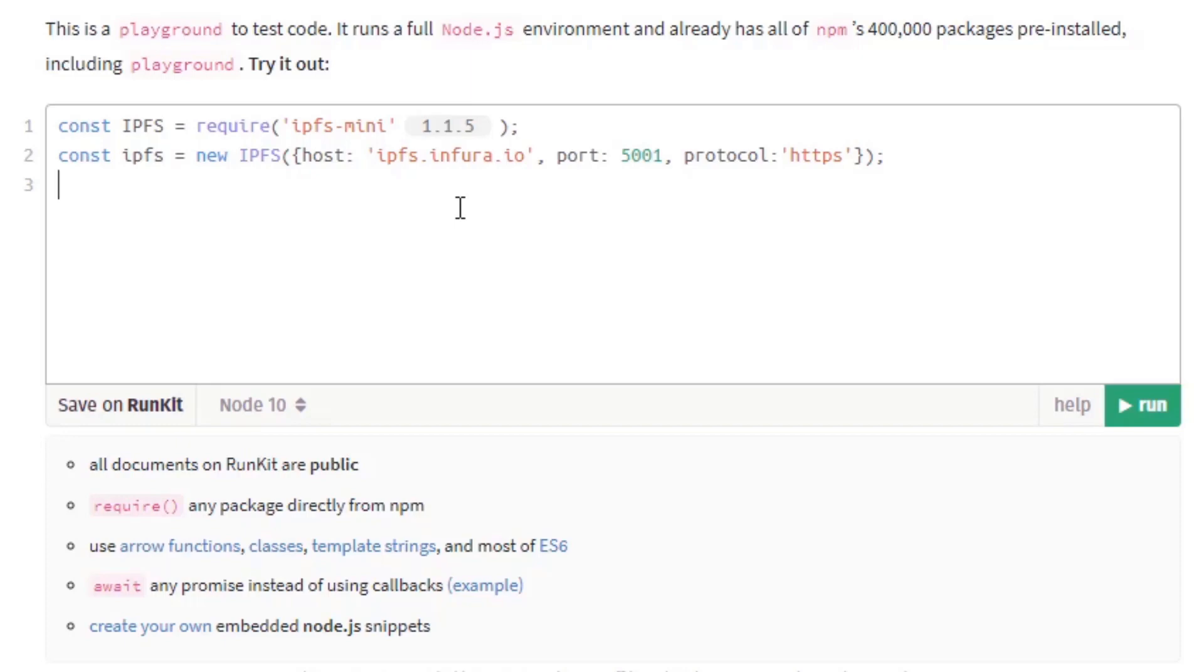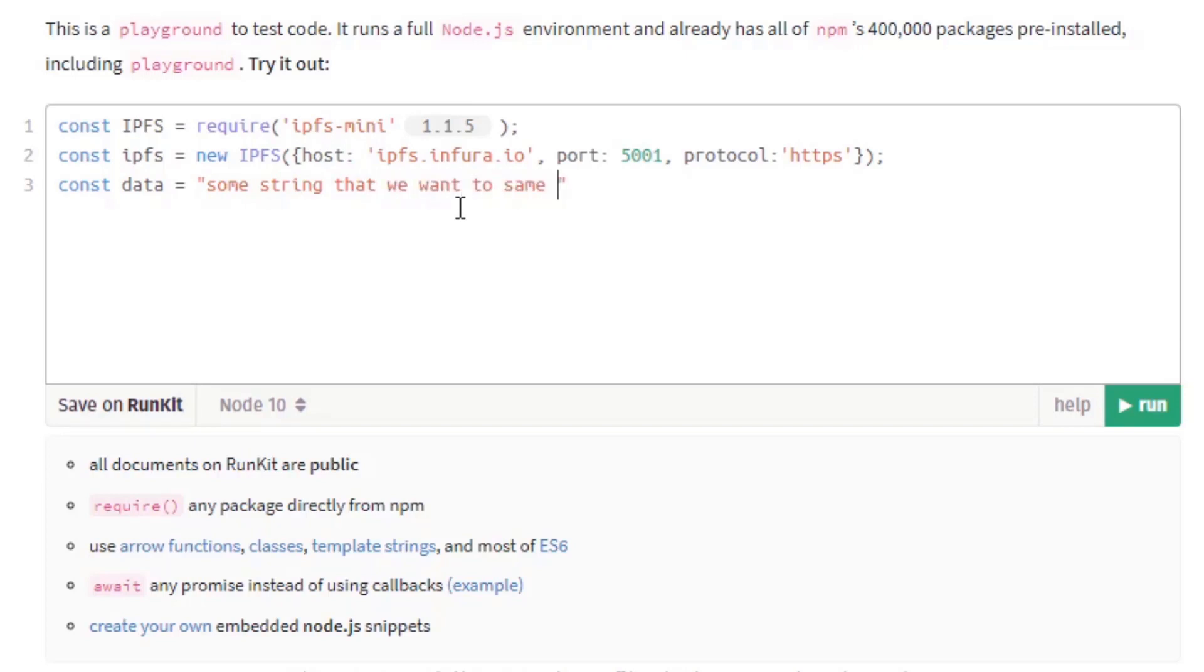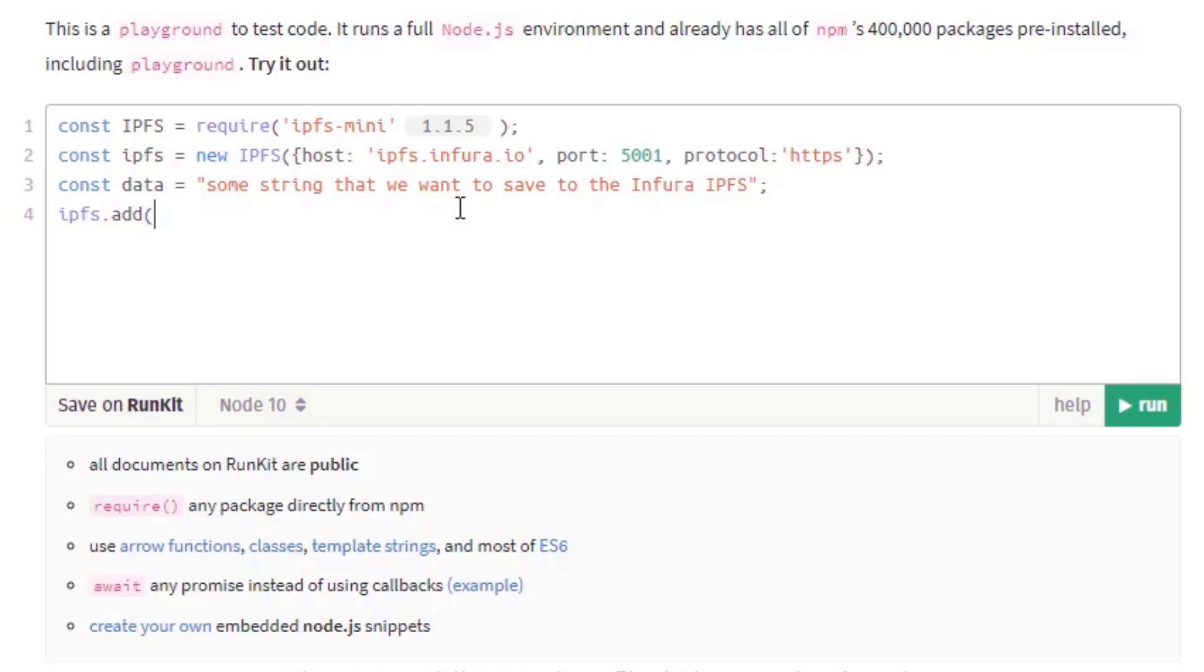So now we would want to save data on the IPFS network. So let's create a const of data to be some string that we want to save to the Infura IPFS. So now we're ready to send data. So let's type IPFS.add and send the data.